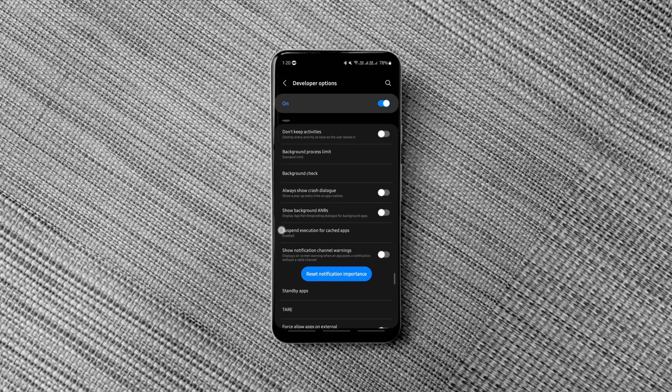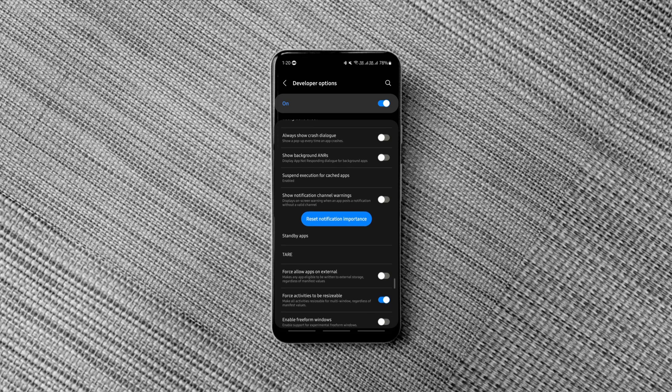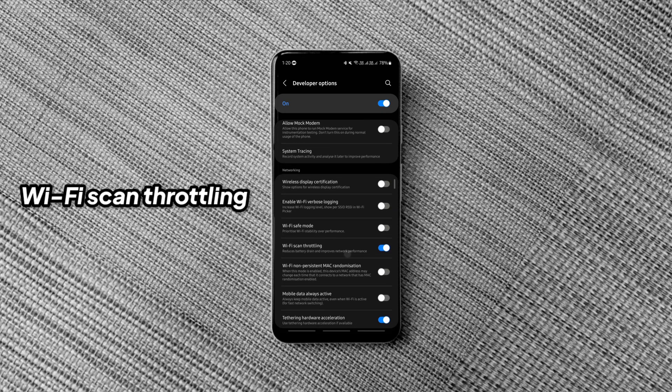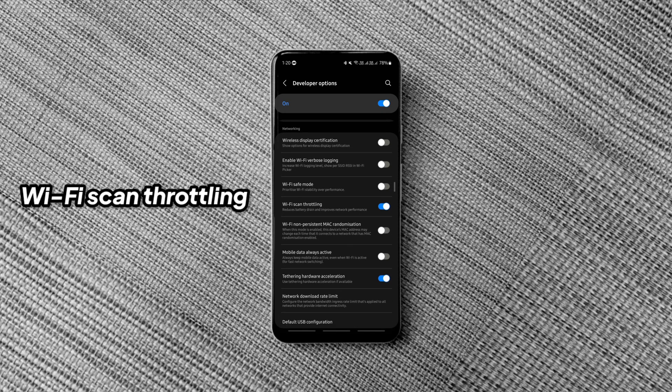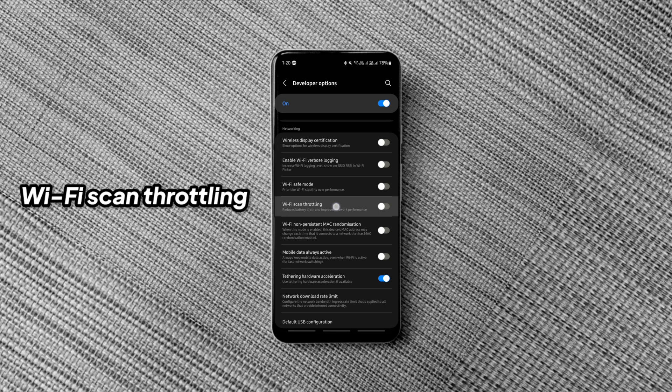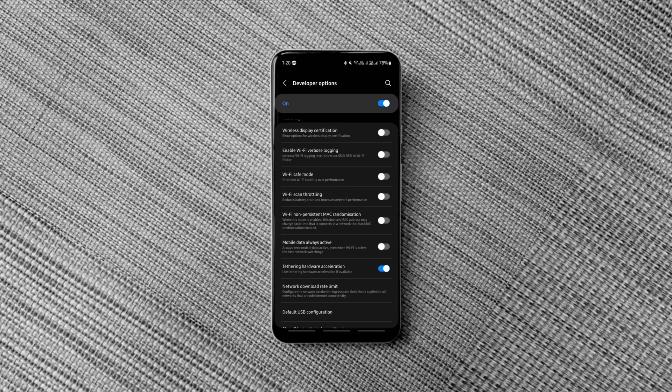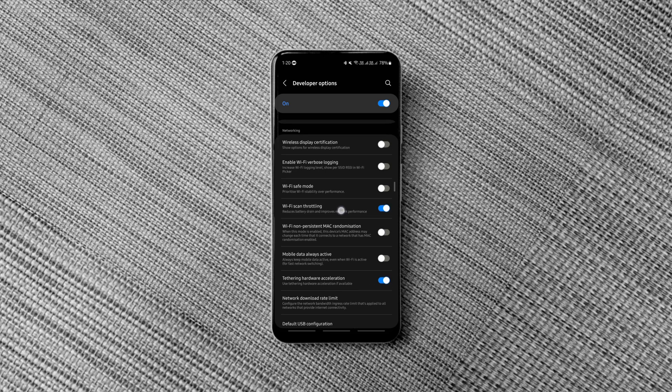You can save some more battery by enabling one more option called Wi-Fi Scan Throttling. It limits your device from performing repetitive Wi-Fi scans unnecessarily even when you are not using the Wi-Fi thereby reducing the battery drain.